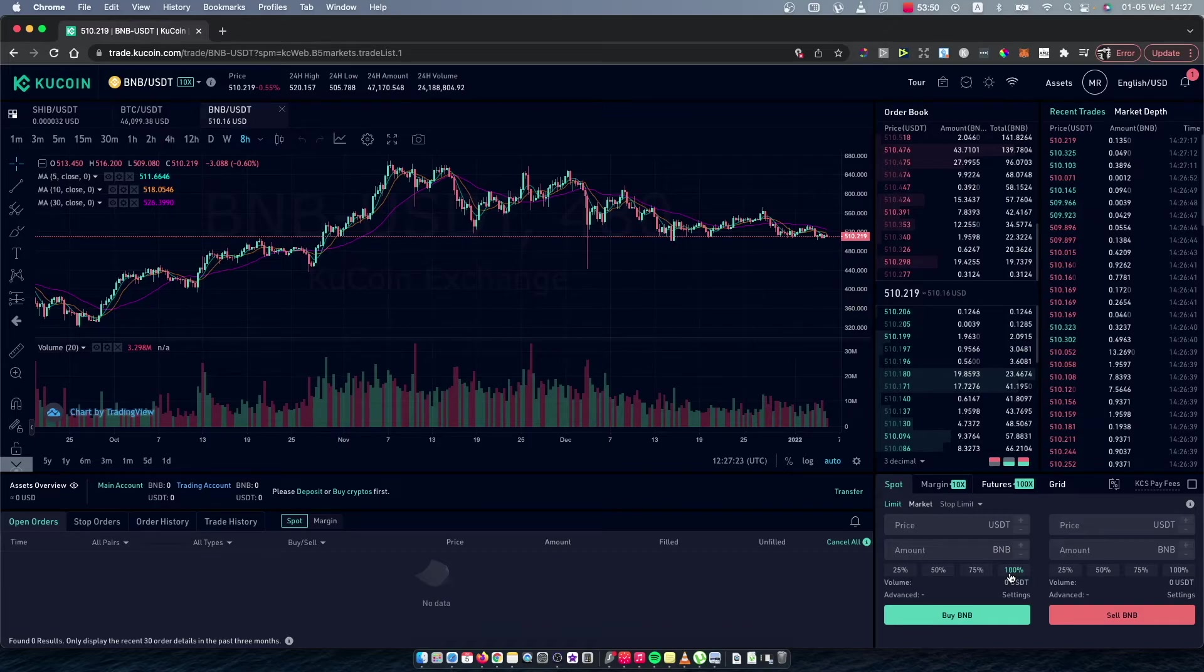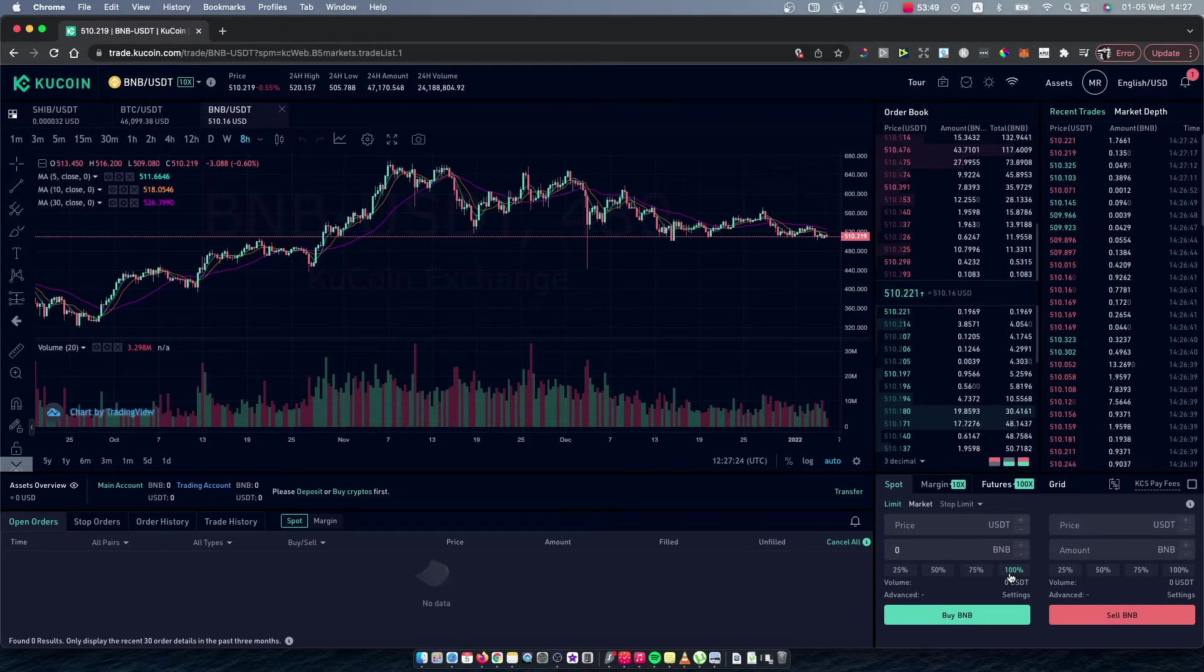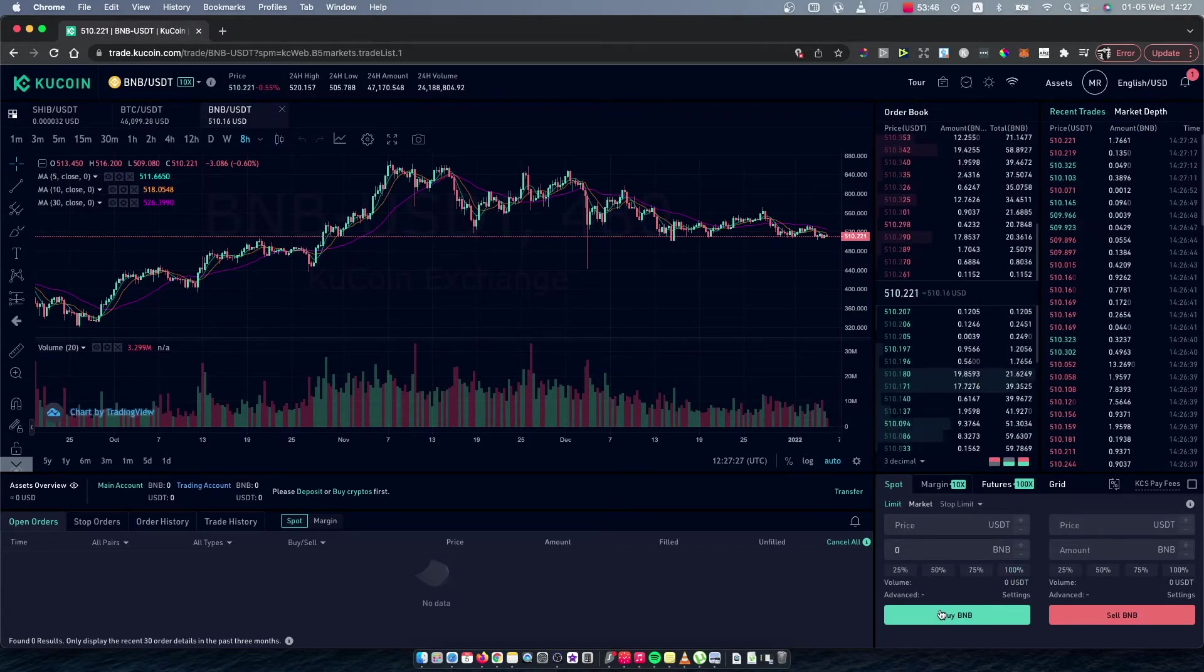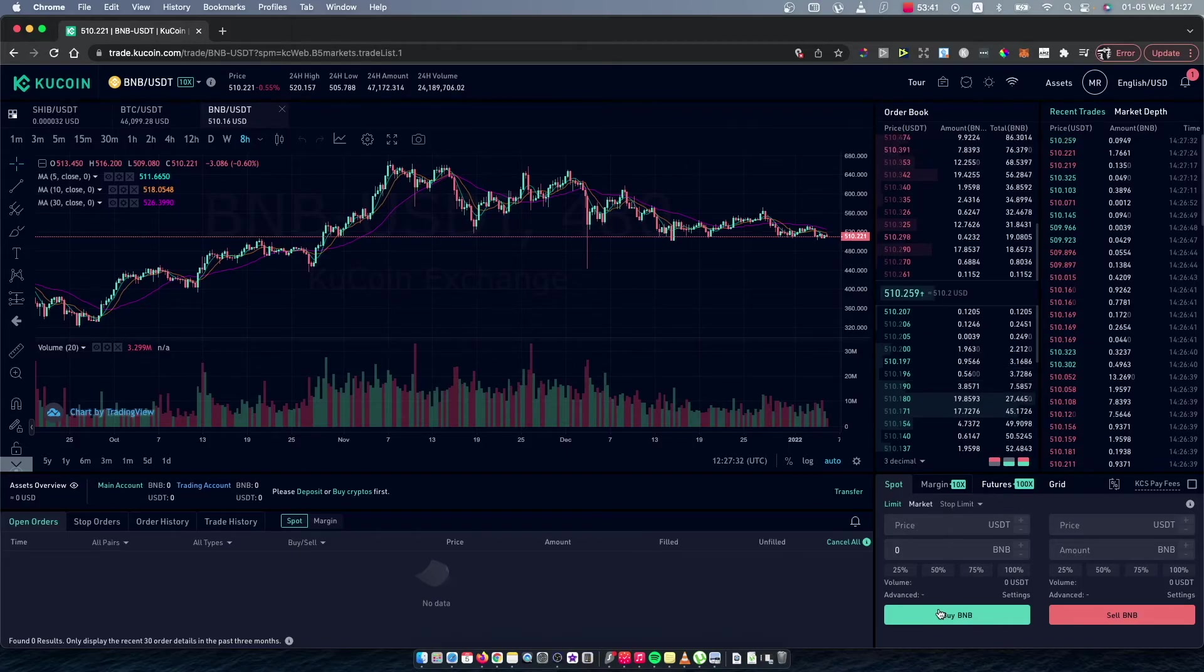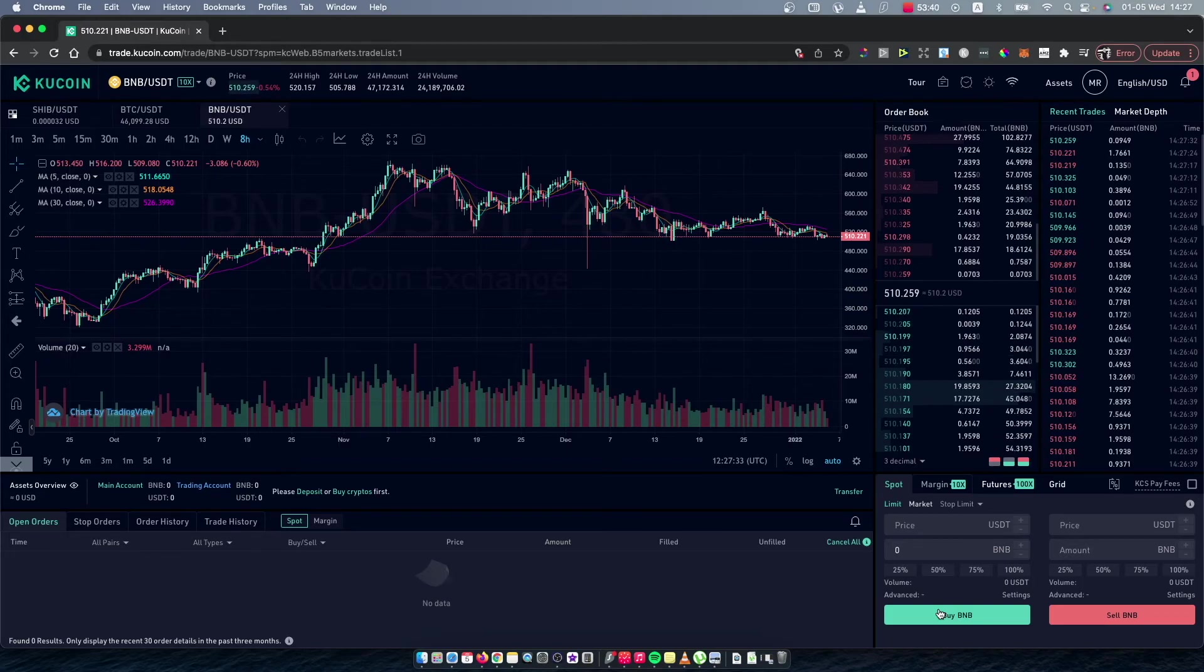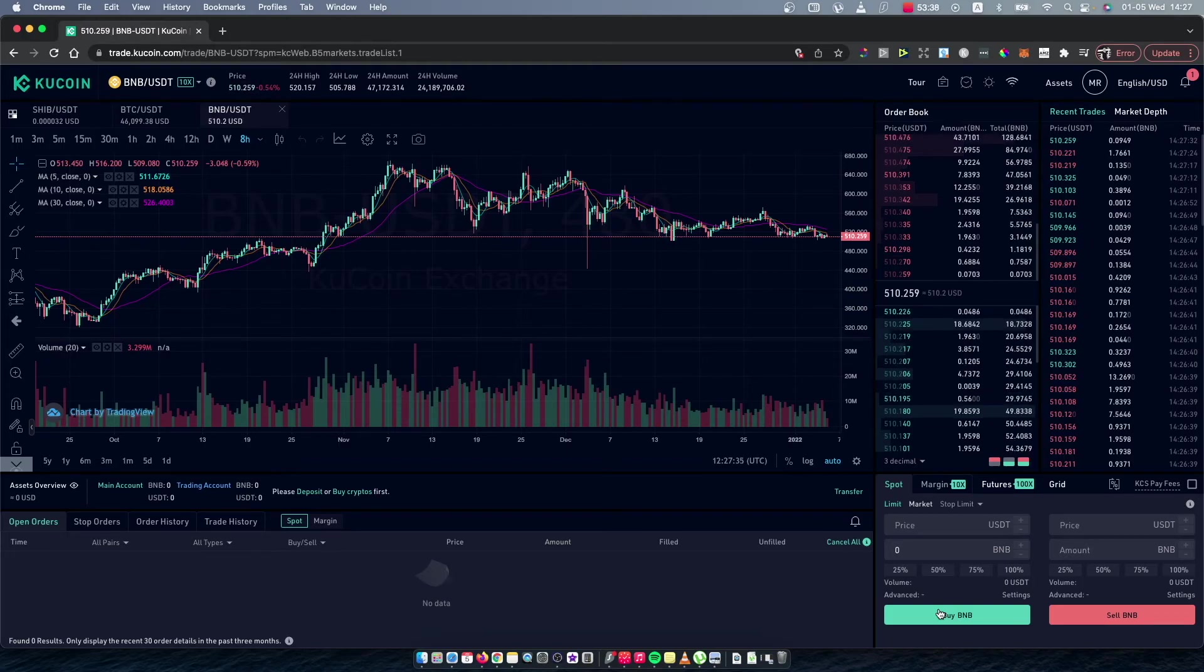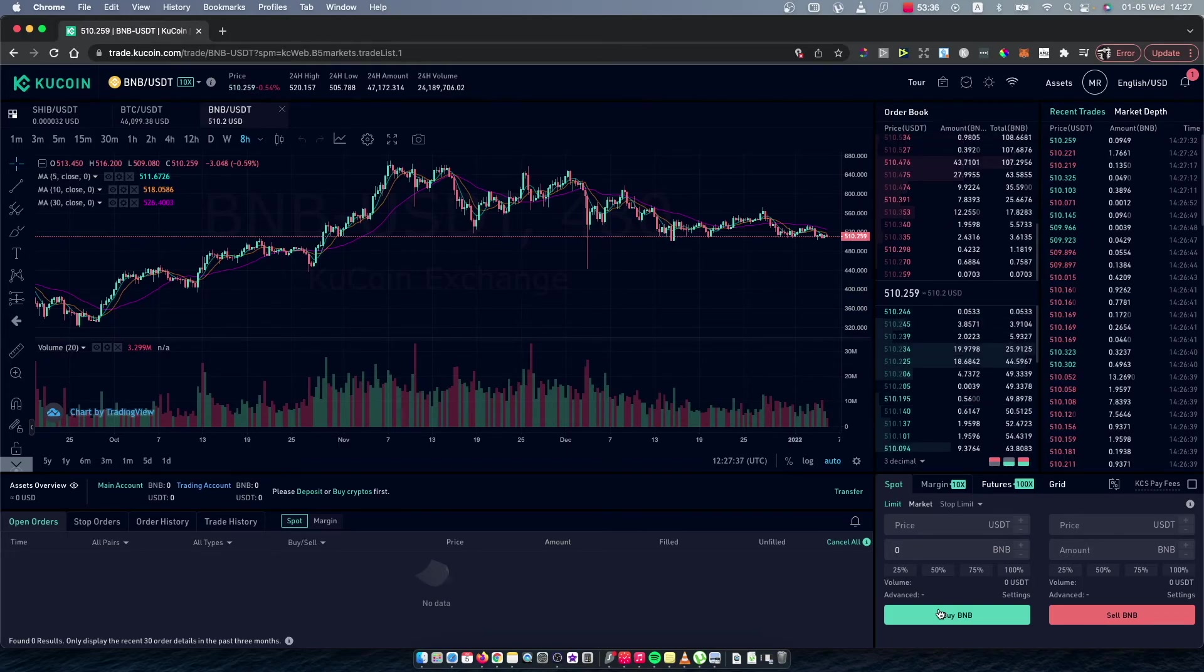Simply you can put 100 or put it manually, and then just press Buy BNB. That way you will convert your USDT to BNB on KuCoin. So that's pretty much it, what I wanted to show you.